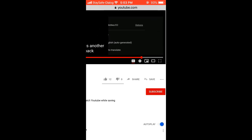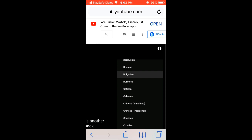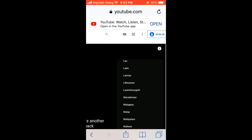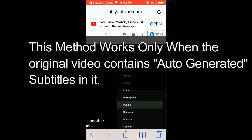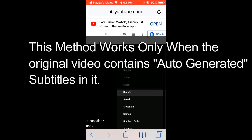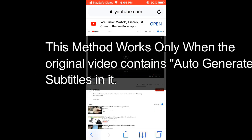Remember, some videos have English subtitles uploaded by the owner, and not the auto-generated one. You have to select the auto-generated one always. This method only works when the original video contains auto-generated subtitles.